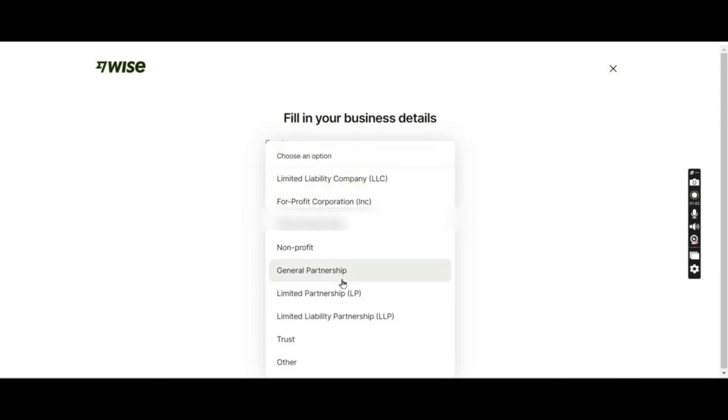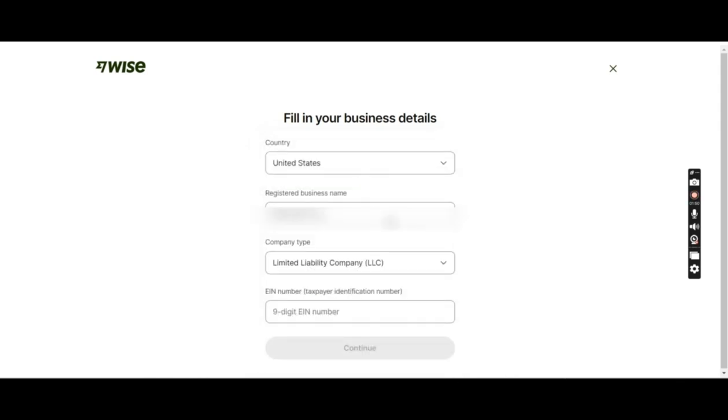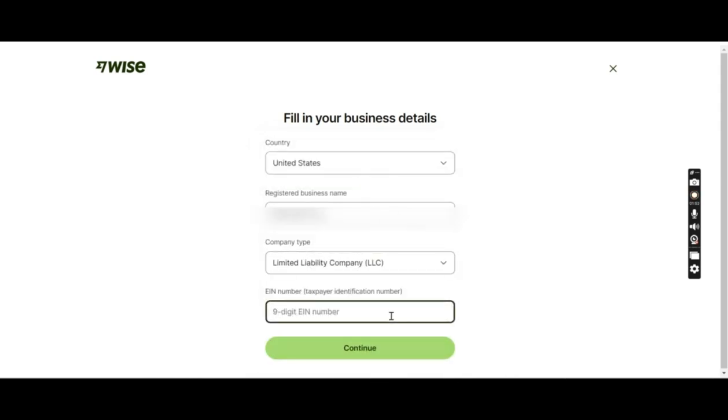If you have a non-profit, these other things are mostly not applicable in your case. So just go with LLC and your EIN number.